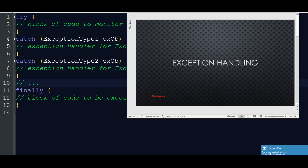Hi everyone, welcome back to myclass.com. Today our topic is exception handling in Java — exception handling, how to do it in Java. So what is an exception? Let's go.